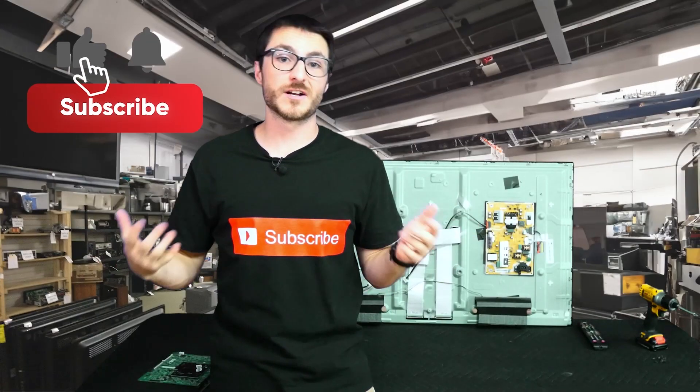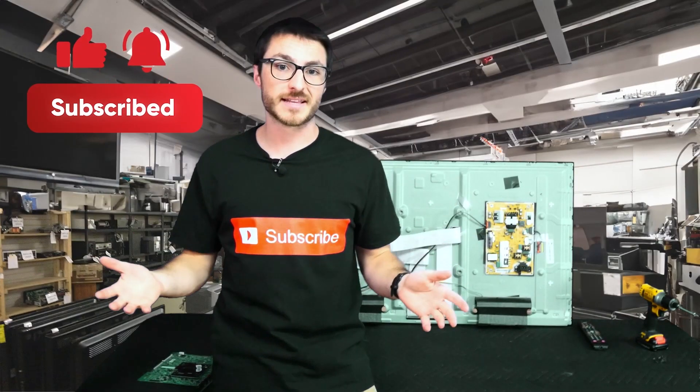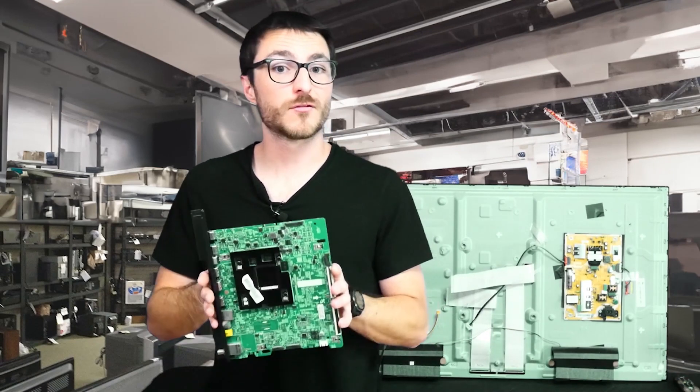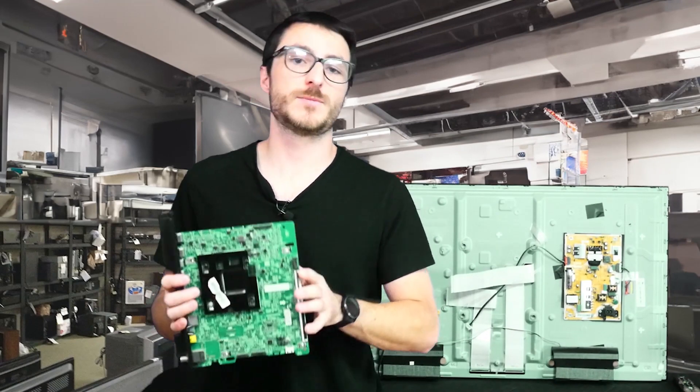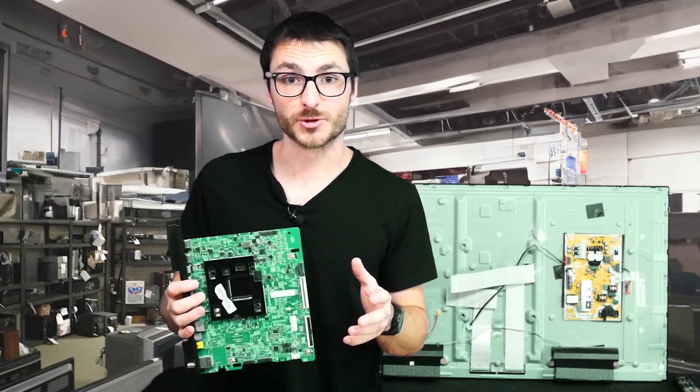Before we proceed further if you found the content helpful or useful so far make sure to hit that like and subscribe. The reason we have you go through a factory reset and software update first is because this is a software related issue.